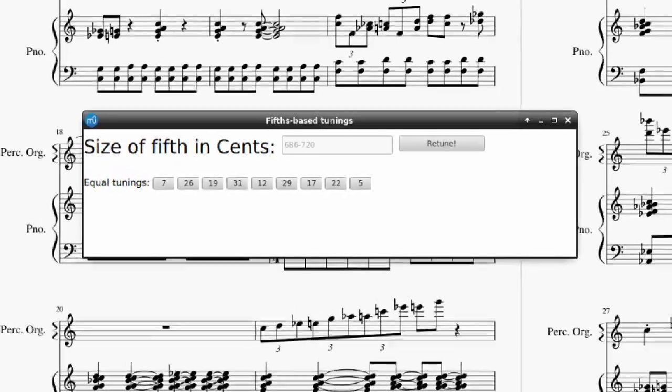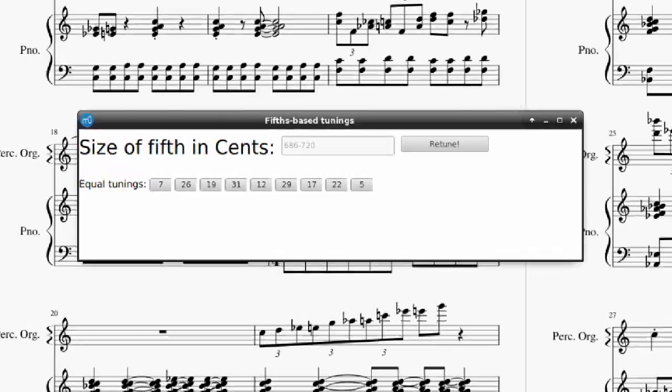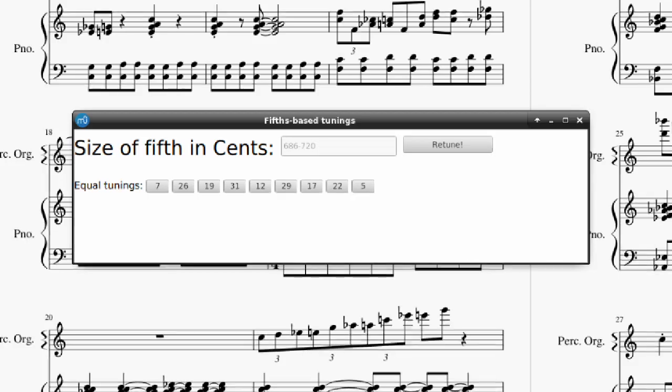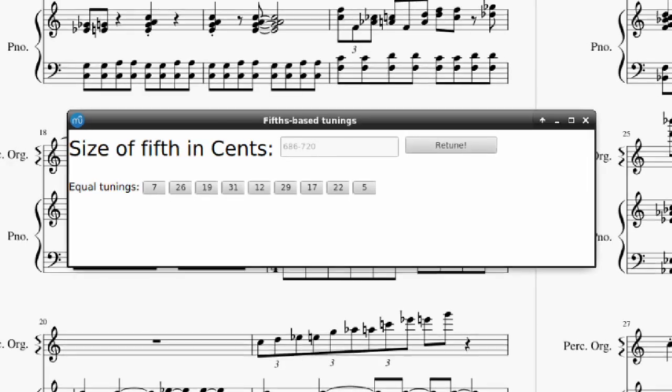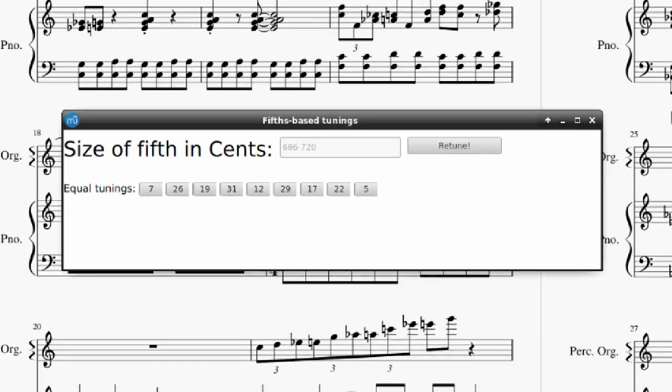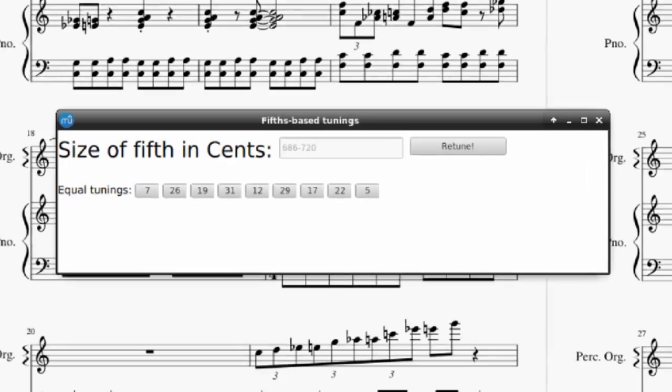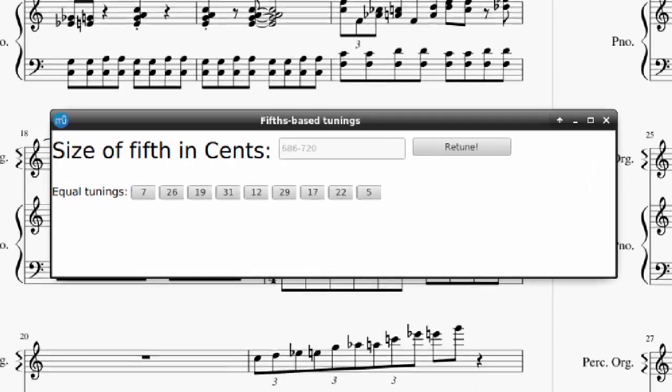If anyone has any interest in helping put together a nicer GUI, cleaning up the code, or adding new features, please do get in touch. I have plenty of ideas.